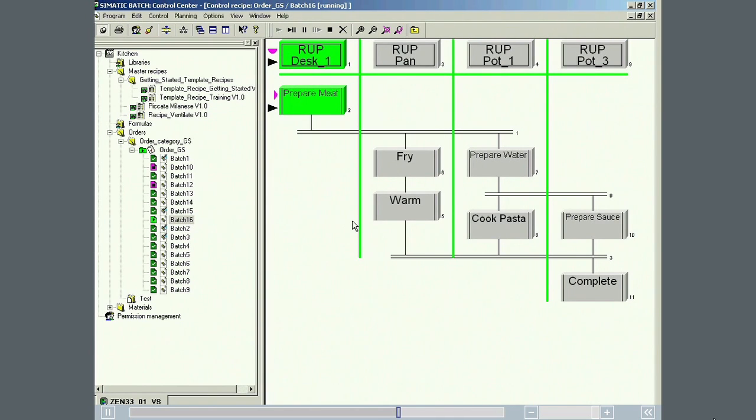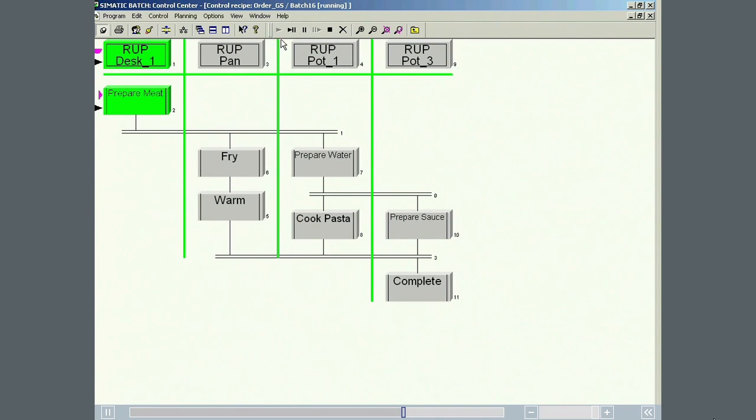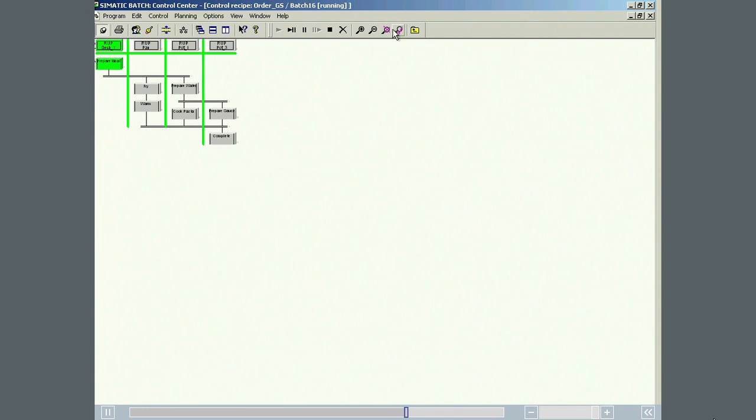The newly created recipe phase has been used successfully in an existing master recipe with very little effort.